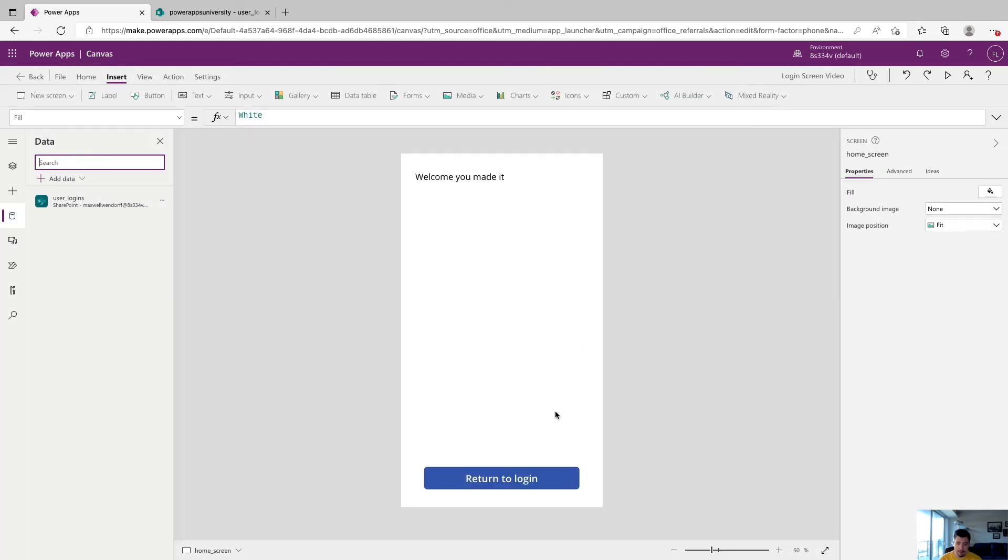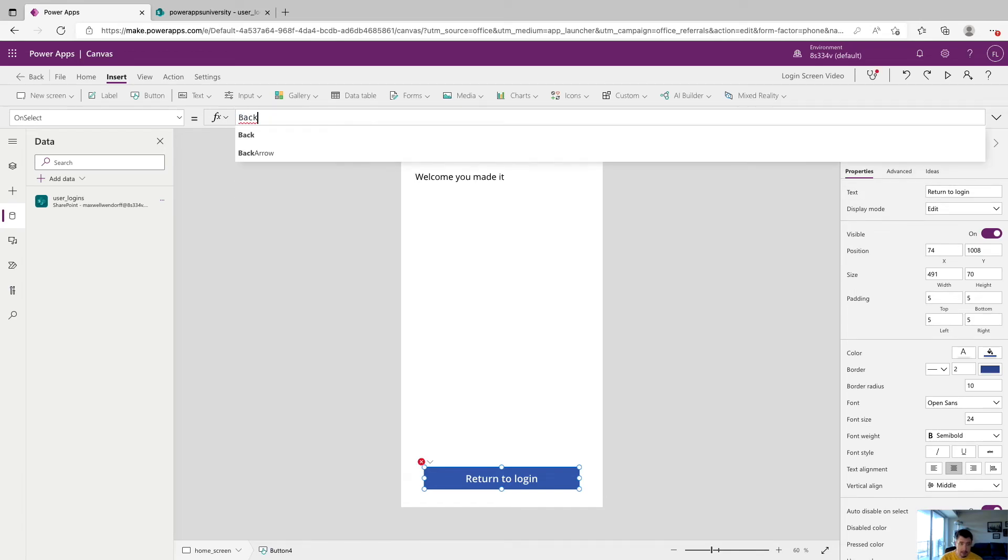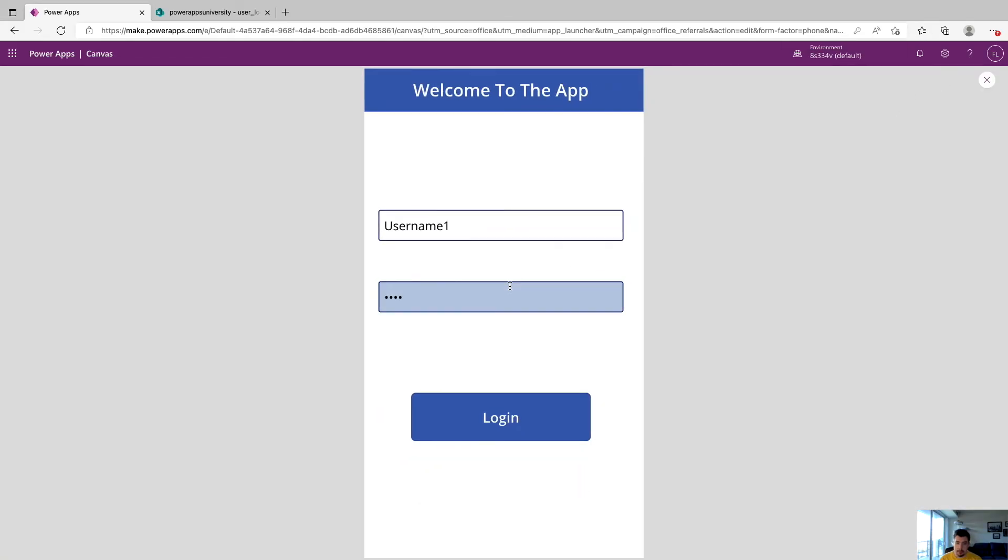And now we want an option to return to login. So just the quick back function up here. So on select of this button, we'll just do back. And this just will return us to the next screen.